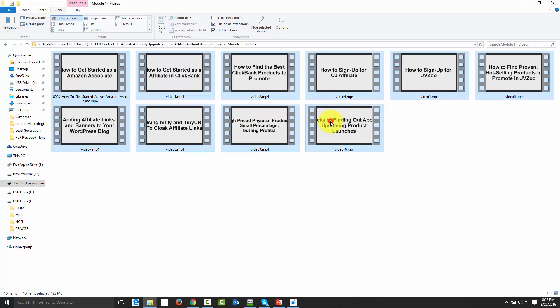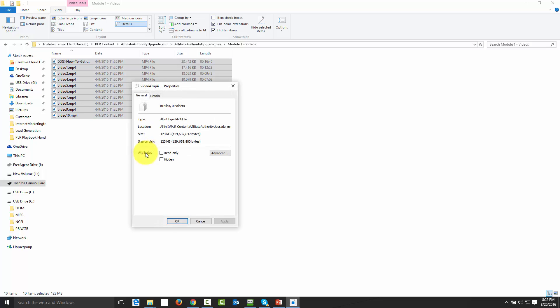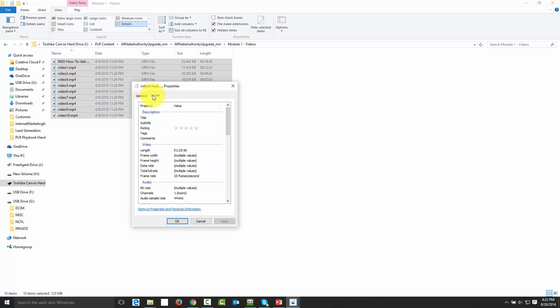Another way to do that is I can highlight all of these videos, open up my details pane — you'll notice these are all P4 videos. I'm going to right-click, go to Properties, then go to the Details area. One of the things you'll notice here is I've got the ability to add tags, and these tags are going to help me tag all of these videos at the same time. At the very least I'll be able to find them based on how I want to associate them with future projects — so if I want to talk about Amazon and affiliate marketing, I can write in tags for these videos.